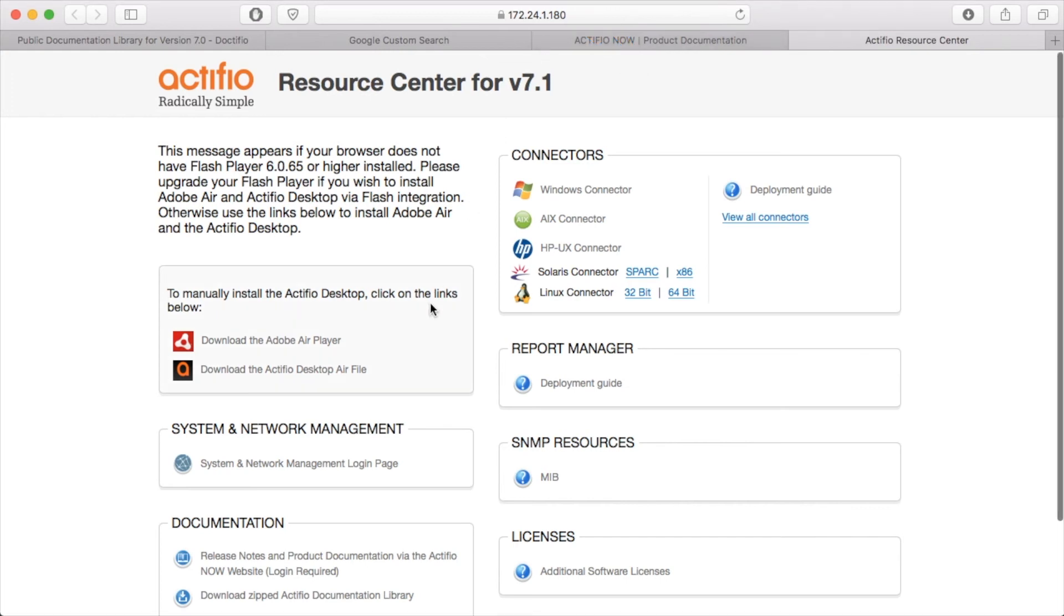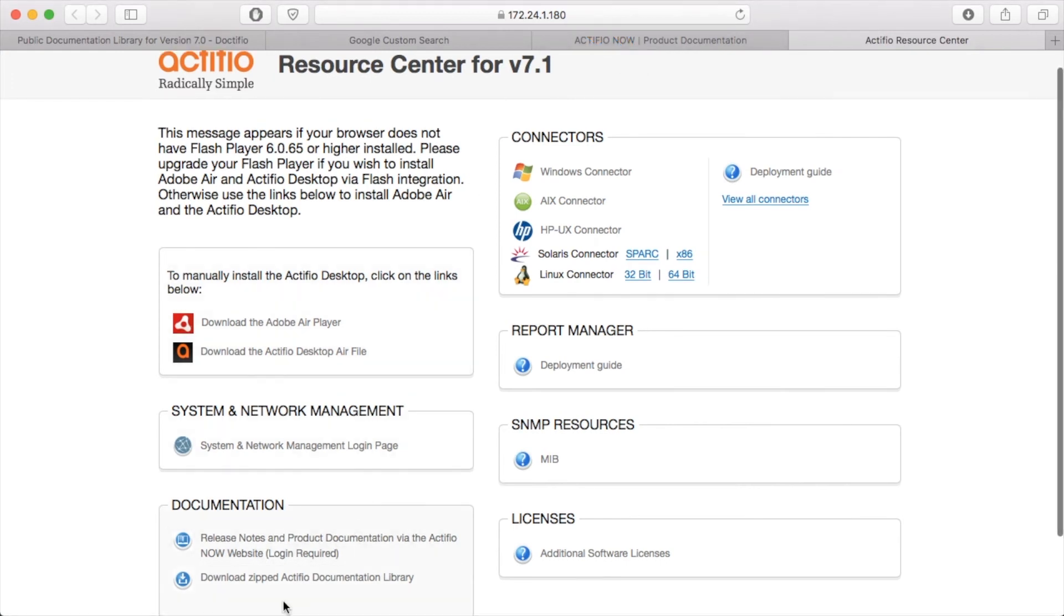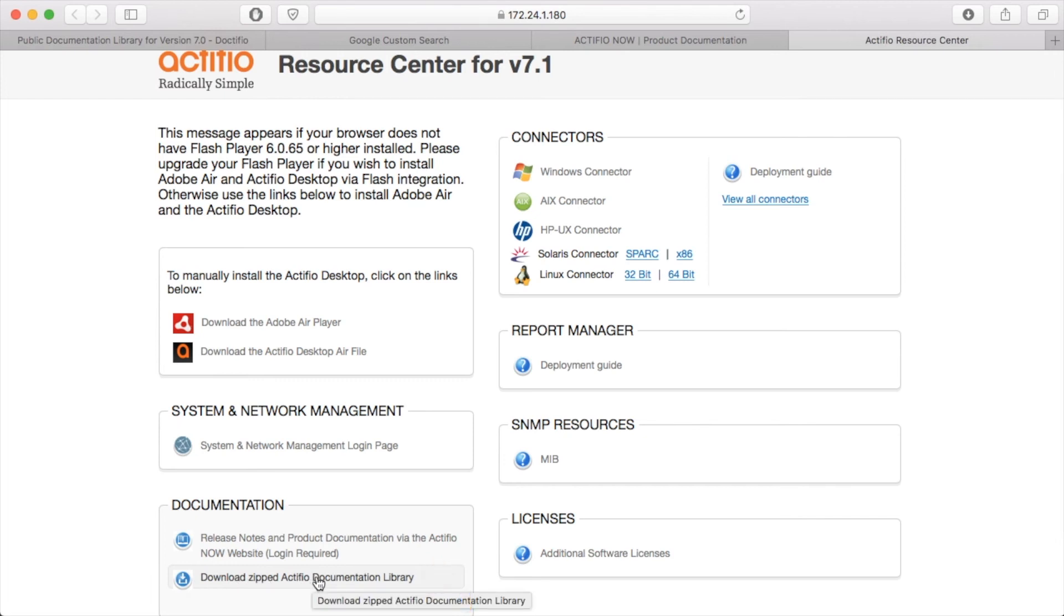And on this page you'll note that there's a download zipped Actifio documentation library. So this is coming directly from your appliance to your laptop or your workstation.